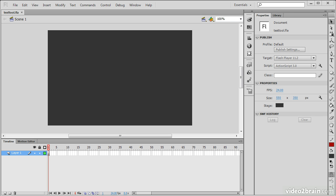The text tool allows us to create text elements on the stage. This lesson describes the use of the text tool and demonstrates a few common usages.